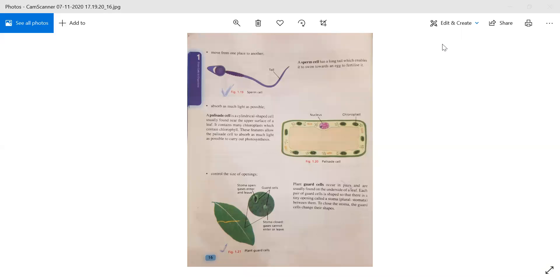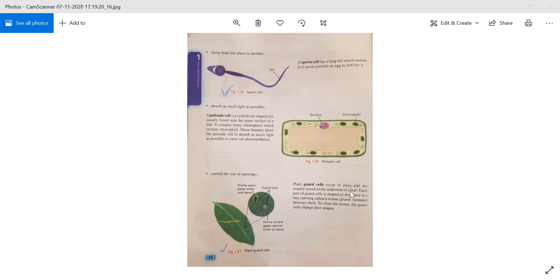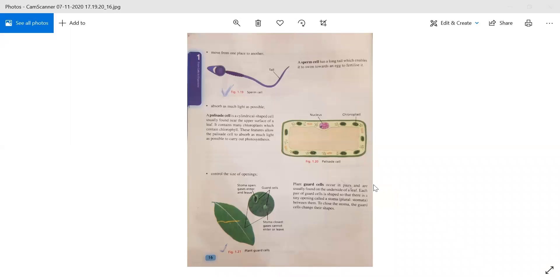Some cells control the size of openings. Plant guard cells occur in pairs and are usually found on the underside of a leaf. Each pair of guard cells is shaped so that there is a tiny opening called a stoma between them.